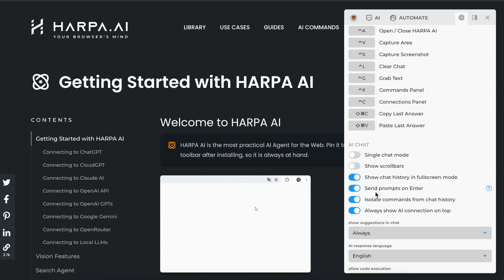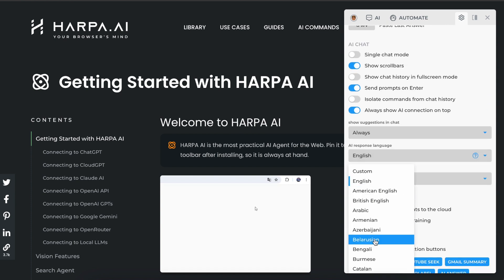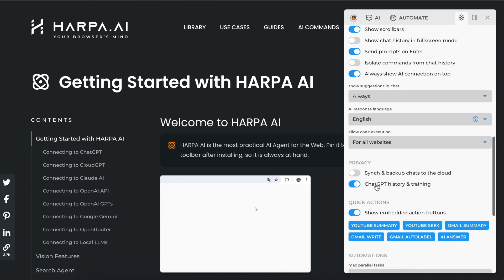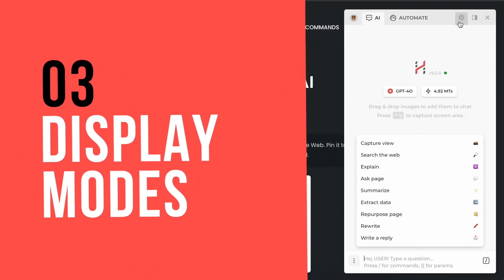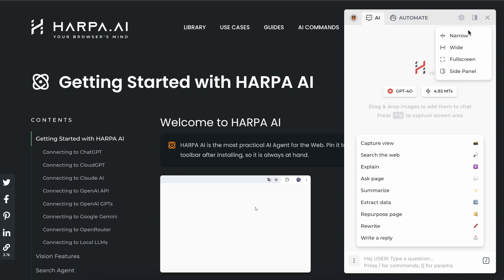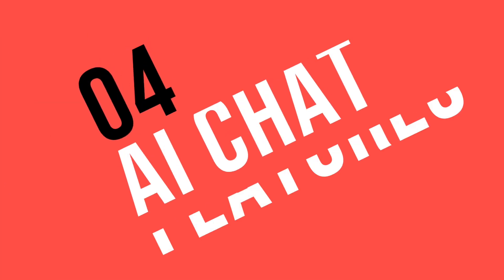The Harpa settings tab allows setting AI with a system prompt and tone instructions, editing shortcuts, and customizing the UI. You can enable cloud backup to sync chats across devices — by default, chats are stored locally only. You can find a Harpa display mode button to the right of the settings icon, where you can choose between full screen or side panel modes, or manually resize the window.